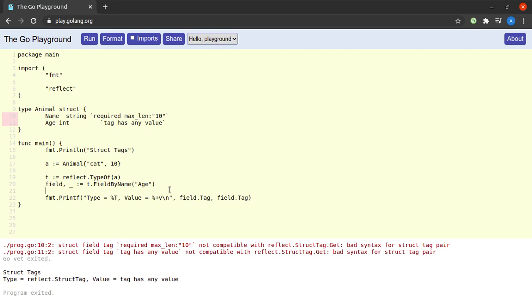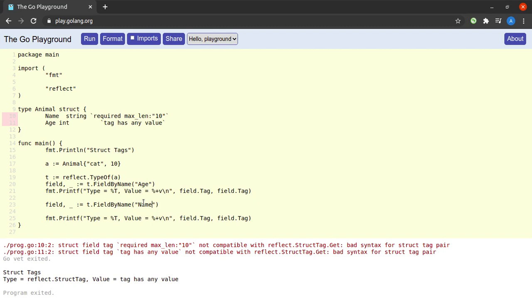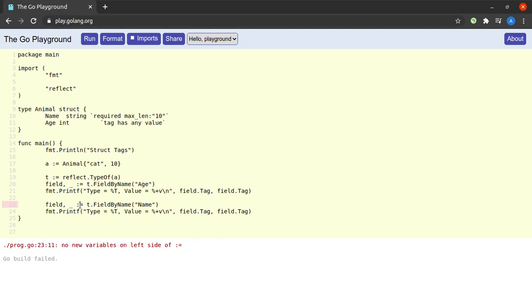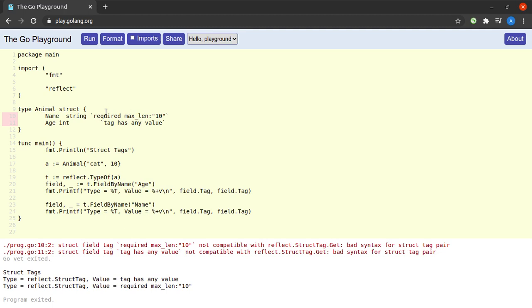Let us now repeat the same thing for the name field as well. I'll simply copy the code from above and paste it here. And when I try to run this... okay, we shouldn't use a colon equals here. And yes, we get the value of the tag for the name field as well, which is 'required' and max_len: 10.